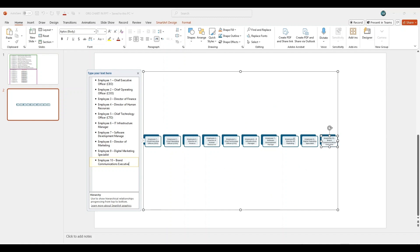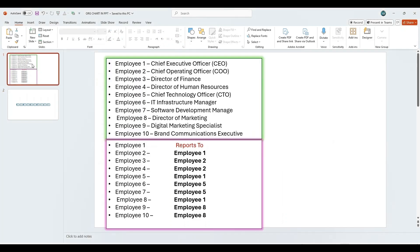Now the employee names are placed in the org chart, but we need to adjust the reporting structure. Let's start aligning the hierarchy based on reporting lines.